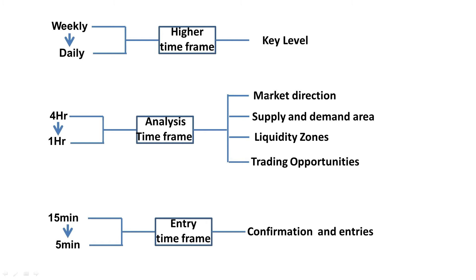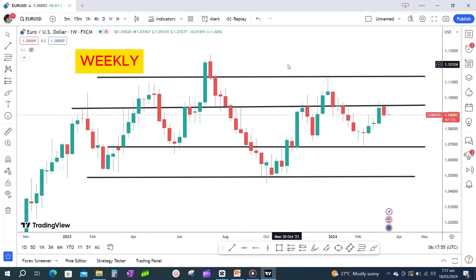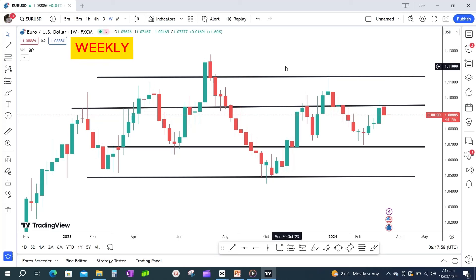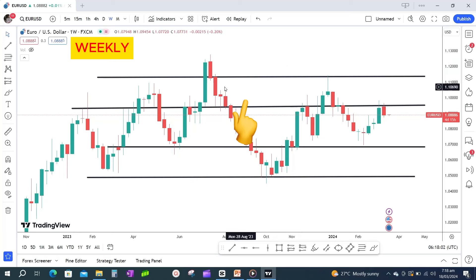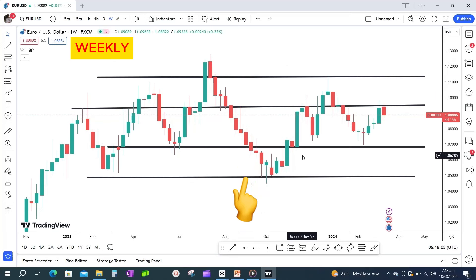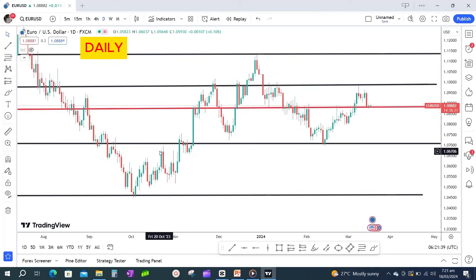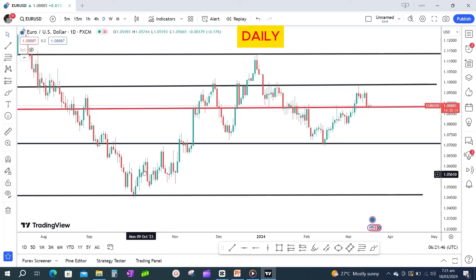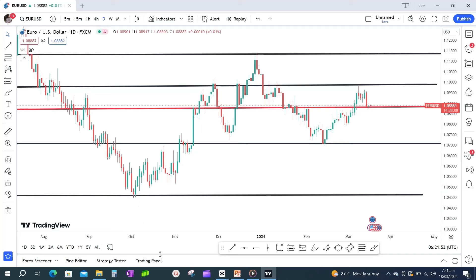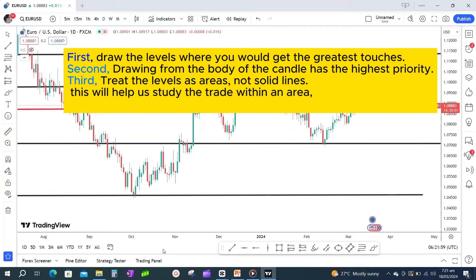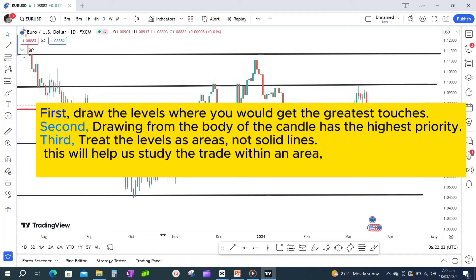This area helps you with lower details. Now let's apply this concept to a real chart using the Eurodollar. We will mark the key levels to help us know where we are when we go to a lower timeframe, so we don't trade in the wrong direction. Keep three things in mind when drawing lines for levels: First, draw the levels where you would get the greatest touches. Second, drawing from the body of the candle has the highest priority. Third, treat the levels as areas, not solid lines — this helps us study the trade within an area.